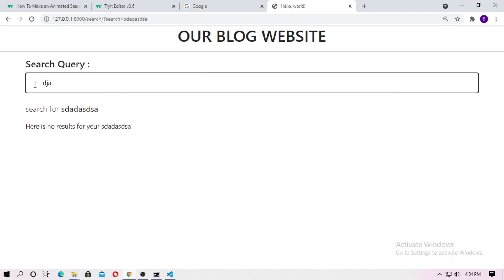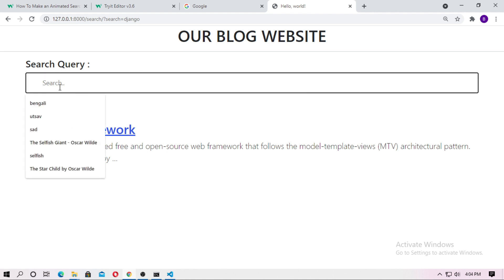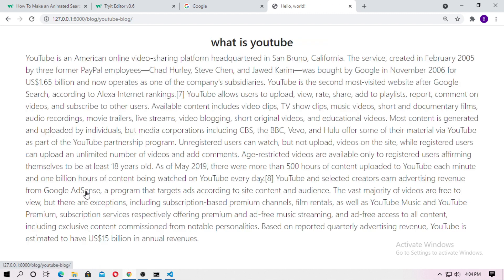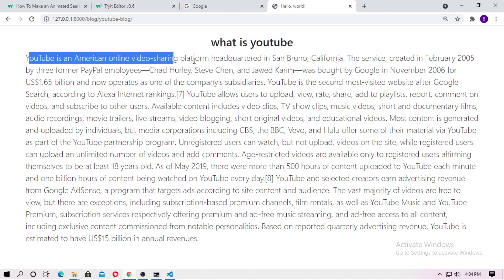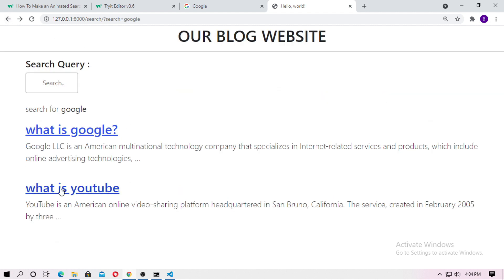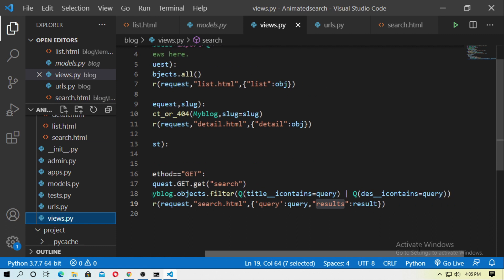If you search for Django framework or google, here is a google result and also What is YouTube, because inside the description field the google word is present. That's why in these results this blog is included — because I used the description field in the filter.